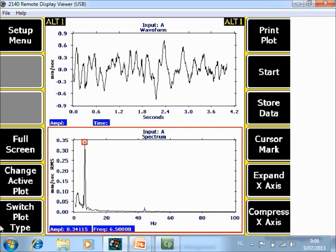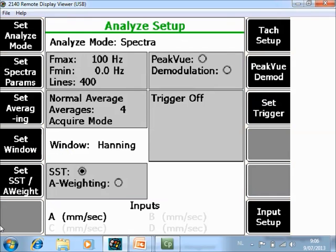This is the imbalance value of the machine and you see a clear peak at 6.5 Hz. If I compare it with the same data collected with no SST, you will see something different.